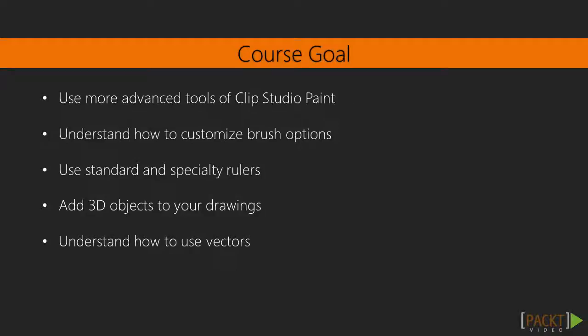By the end of this course, you will be able to use the more advanced drawing tools in Clip Studio Paint. These tools are a complement to the pencil and pen tools and will allow you to draw in your own preferred style faster and more efficiently once you incorporate them into your workflow.